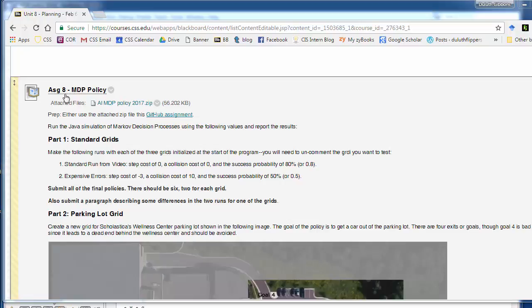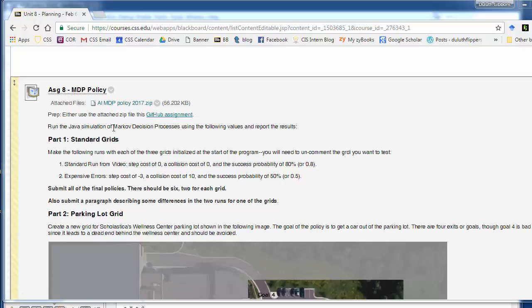Okay, we're going to walk through assignment 8 on Markov decision processes in grid world. We're going to use the same sorts of examples that were in this week's unit and the Stanford videos that Sebastian Thrun went over.